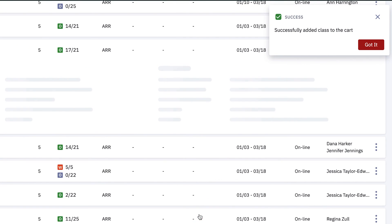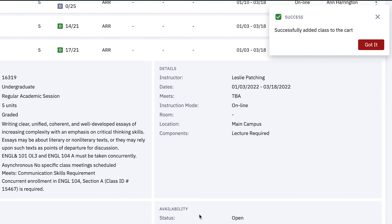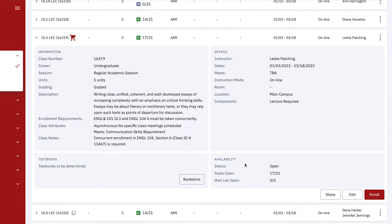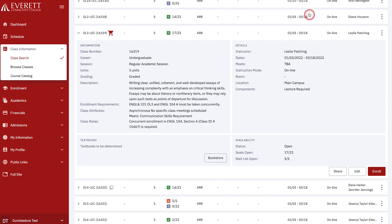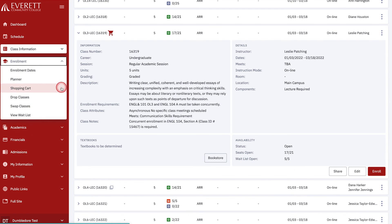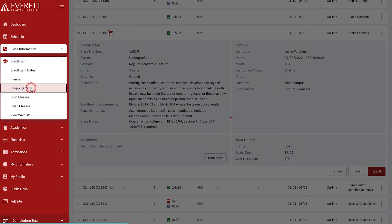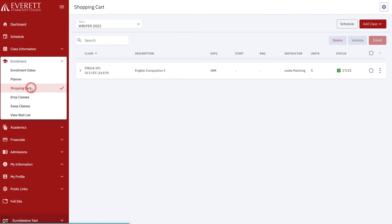The class is now located in your shopping cart and you are able to easily register when you are ready. Let's do that now. From the main menu, choose Enrollment and then Shopping Cart. The shopping cart will open and you can view the class or classes you have added.